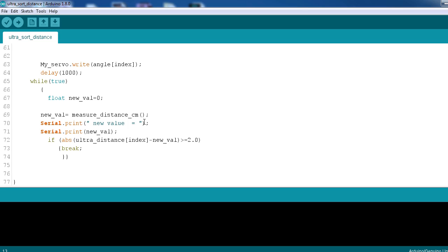And if it is not shifted, here I have used absolute ultrasonic_distance minus new_value to calculate the absolute error. If the error is above 2 centimeters, then only it will scan throughout 180 degrees, else it will keep on pointing towards the object. So this is all. Thank you.